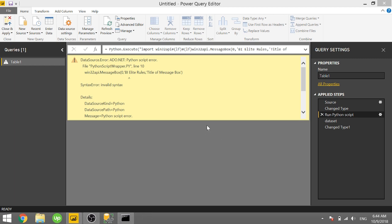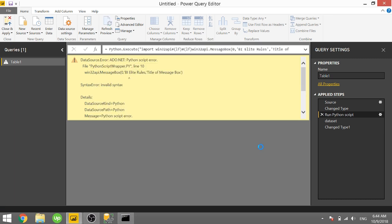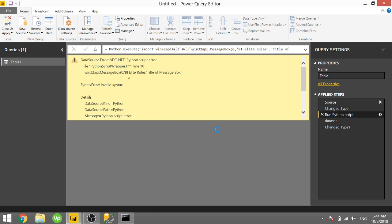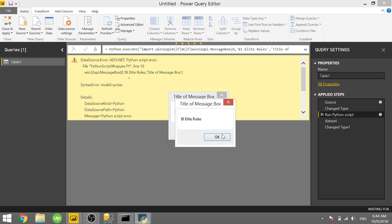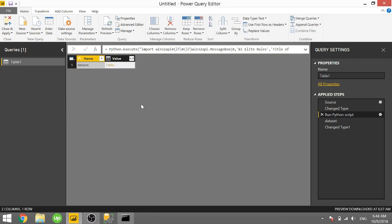I have an error here, let me go ahead and take a look at what I did wrong. BI elite rules, I lost my last tick mark. So now it'll run through that Python script and we see BI elite rules, and there's actually going to pop up a few message boxes while in the query editor because it's running through multiple times.